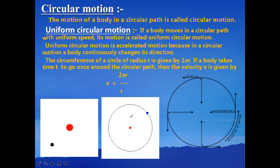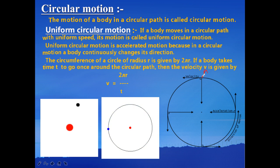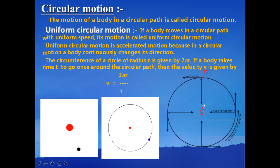When an object is undergoing uniform circular motion, the direction of the velocity at any point is tangential. If I consider a point A, the velocity vector at point A is tangential — that is, it is at 90 degrees to the straight line which joins point A to the center of the circle. So velocity is tangential at this point.